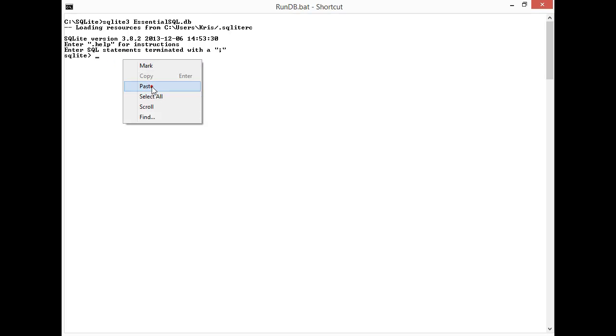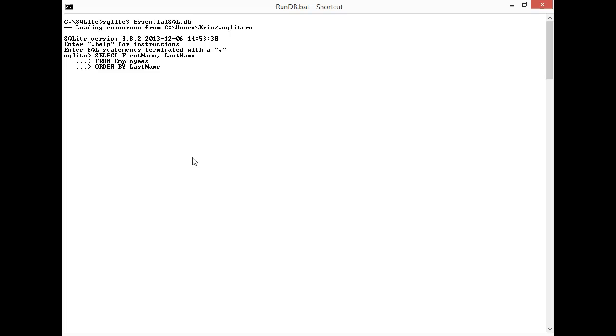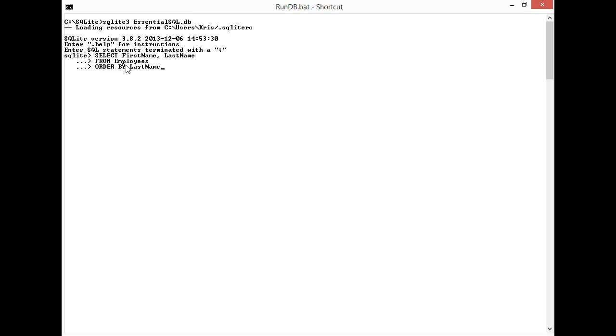So the new thing we're looking at here is the ORDER BY clause. If you look at our statement, most of this is familiar. We have SELECT what columns we want to select, FROM the table we are selecting data from, and then the new element is the ORDER BY clause. Here you can see we're ordering by last name. So what this statement is really saying is please give me the first and last name from the employees table ordered by last name.